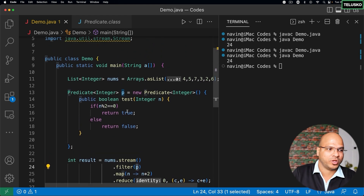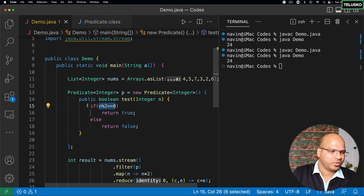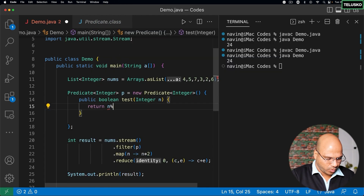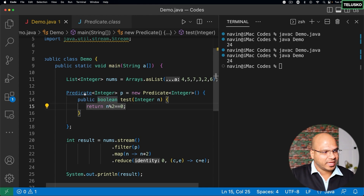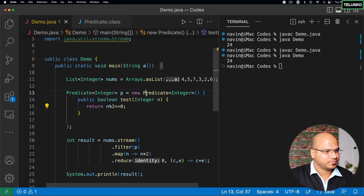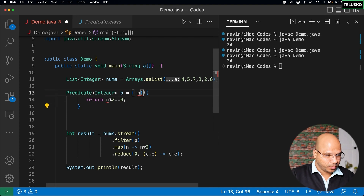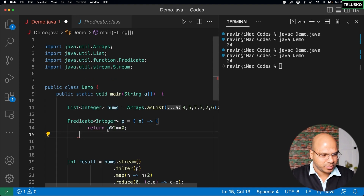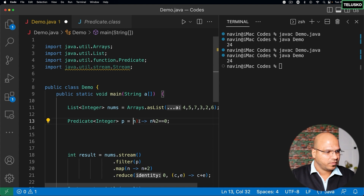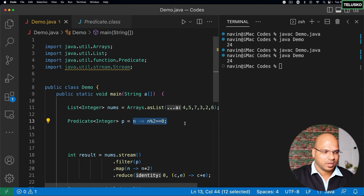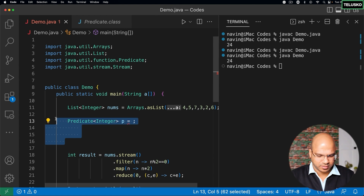Now if I try to reduce this code — this condition itself returns true, so why write such a big block? We can return n mod 2 == 0 directly, because ultimately we need a boolean value. Also, Predicate is a functional interface, which means we can use a lambda expression. We can remove from new Predicate all the way down, remove the type, remove curly brackets, put an arrow, and since we have only one statement we don't even need the return keyword or extra brackets. With one parameter we can remove the parentheses too, and p equals this single expression.